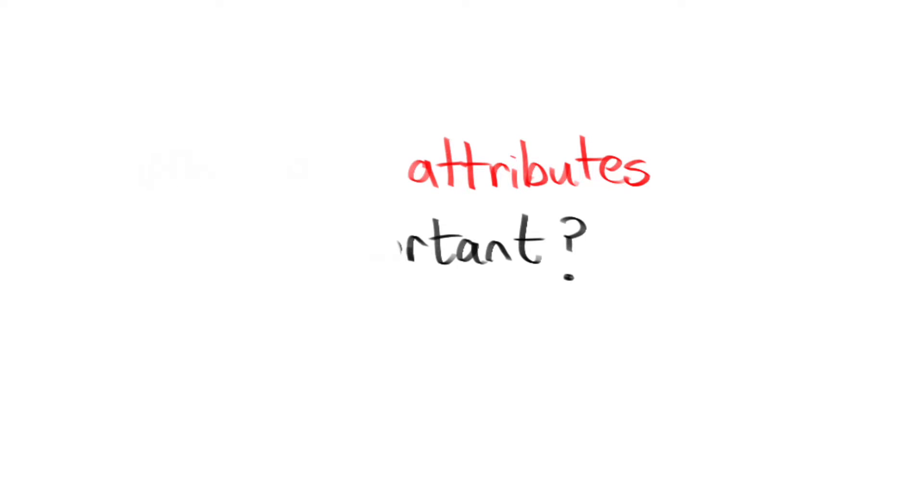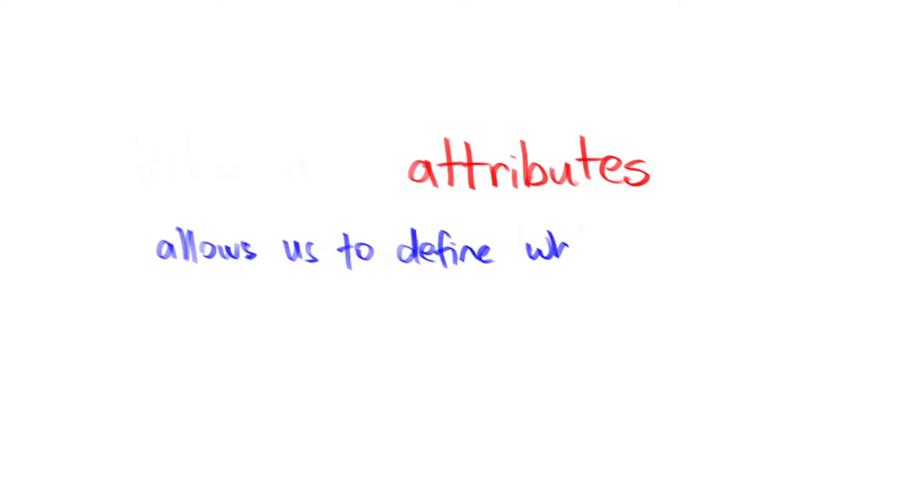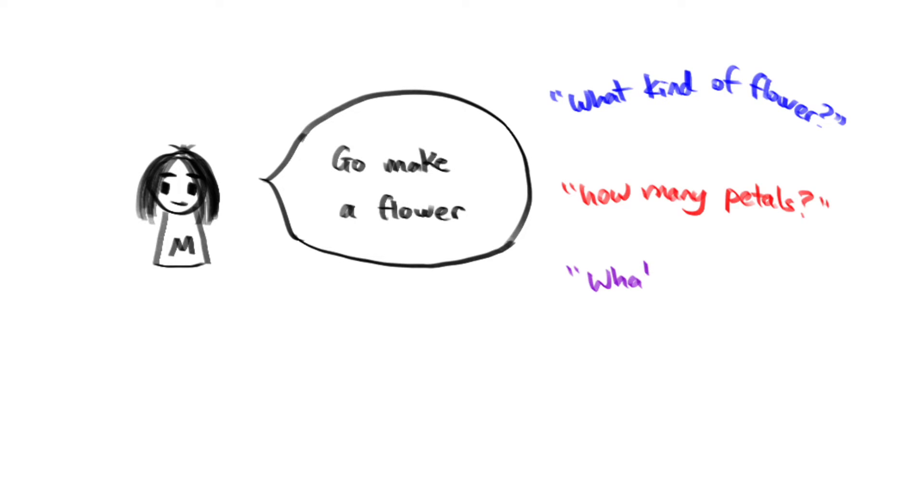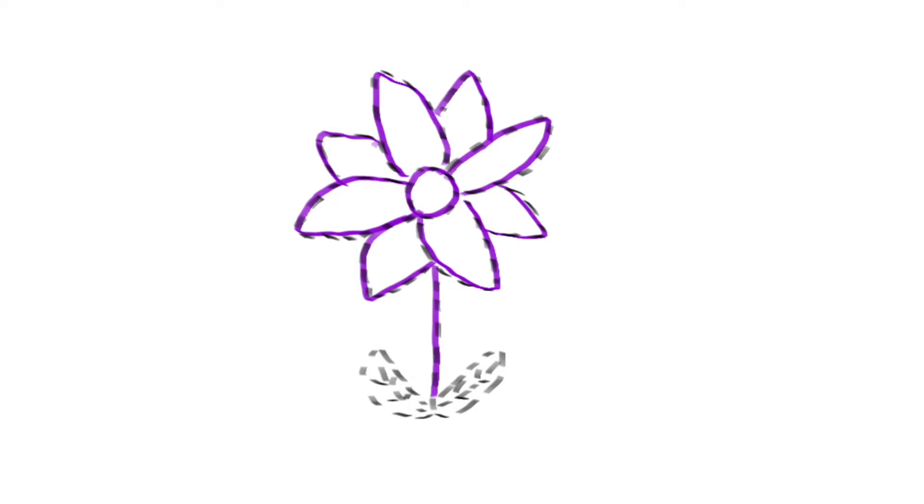Attributes allows us to define what our flower object is going to look like. If I said, go make a flower to you, you'll probably ask me, what kind of flower, how many petals, what color, how big do you want it. But if I gave you a flower class with some attributes, that saves both you and me some Q&A time. Hence, object-oriented programming encourages code simplicity.